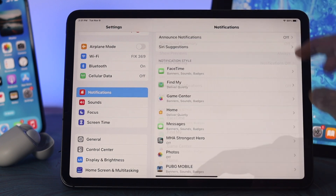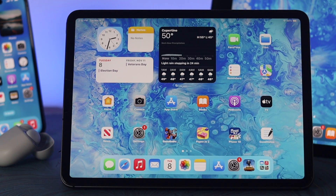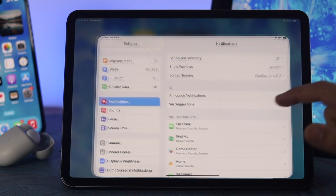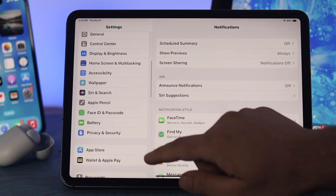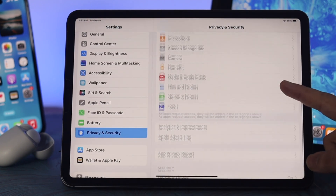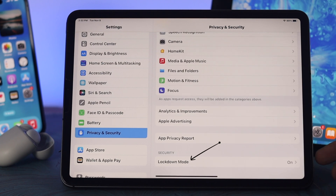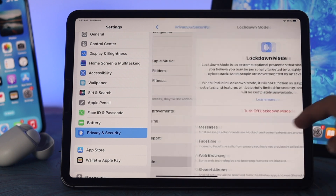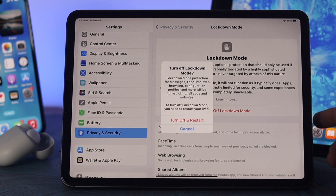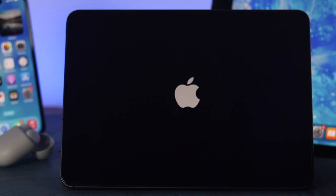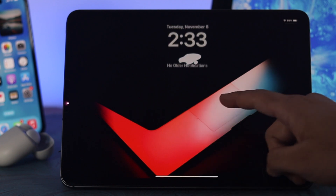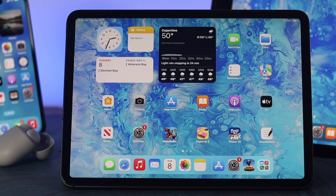If you've fixed your notification settings but are still experiencing the problem, it could be happening for another reason. I'll talk about the Lockdown feature on your iPad — if this option is turned on, this problem could occur. To check this, open Settings again, scroll down to Privacy and Security, then scroll down and you'll see Lockdown Mode is turned on. To turn it off, tap on it, then tap Turn Off Lockdown Mode. Your iPad will restart and Lockdown Mode will be turned off.